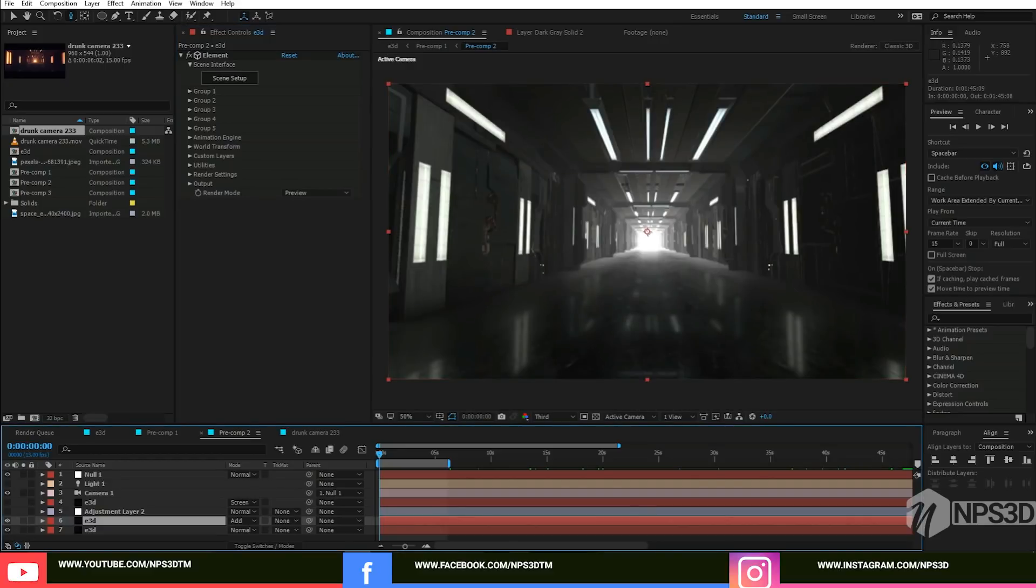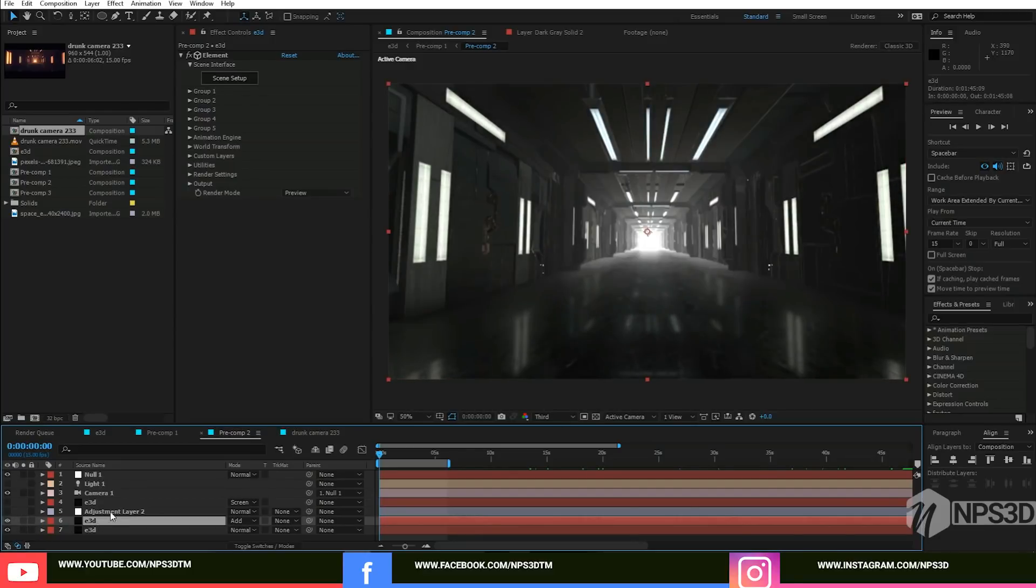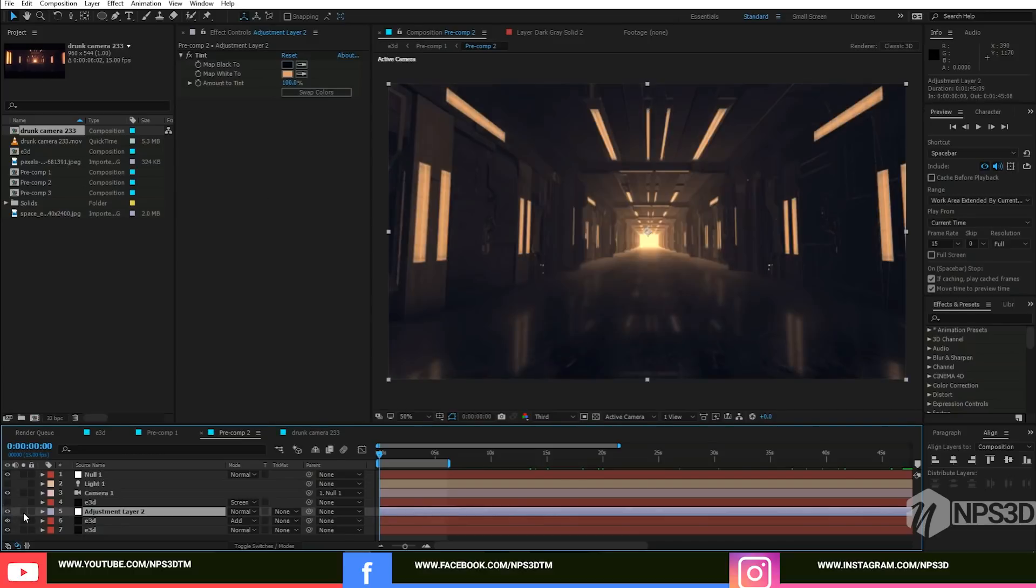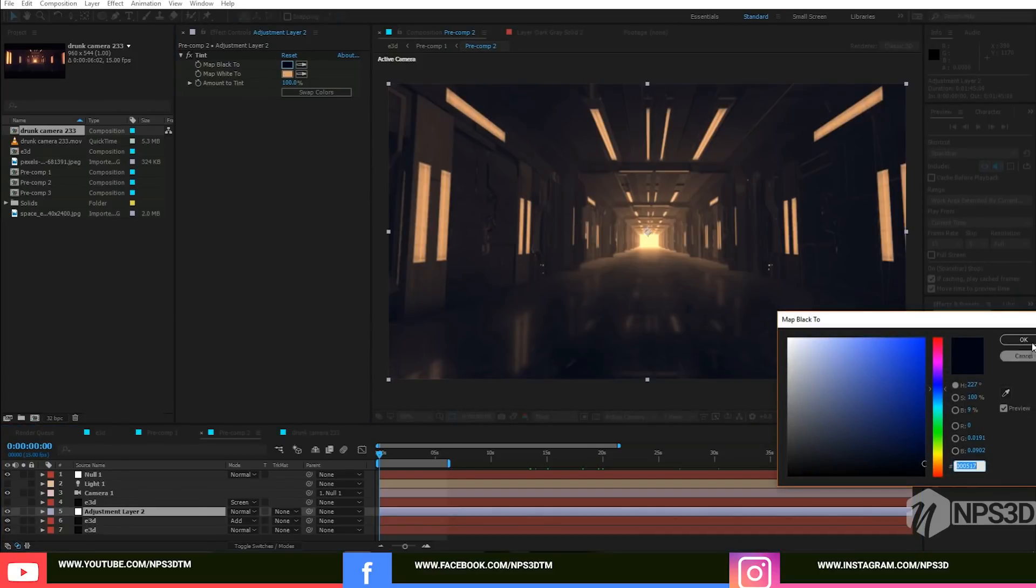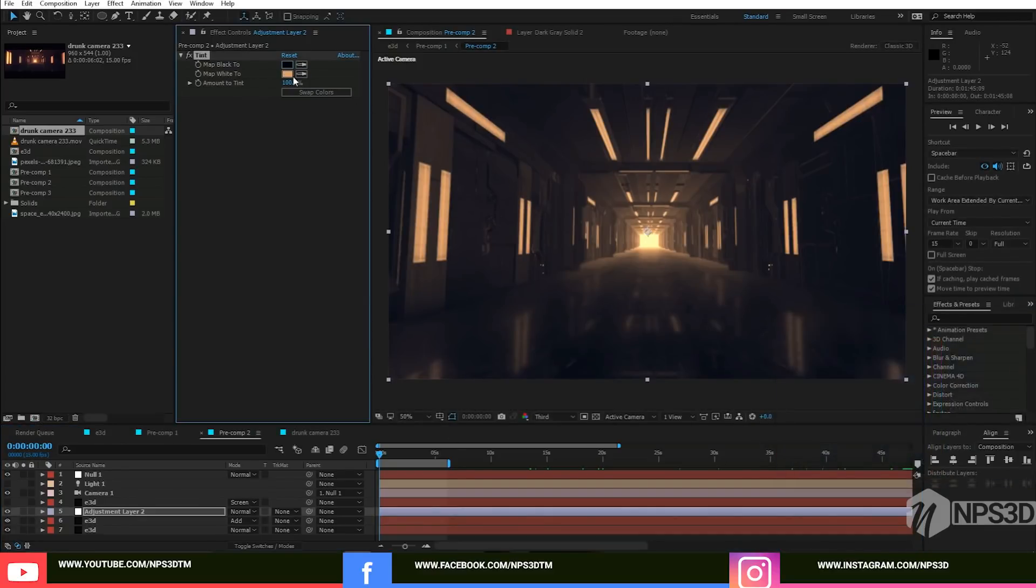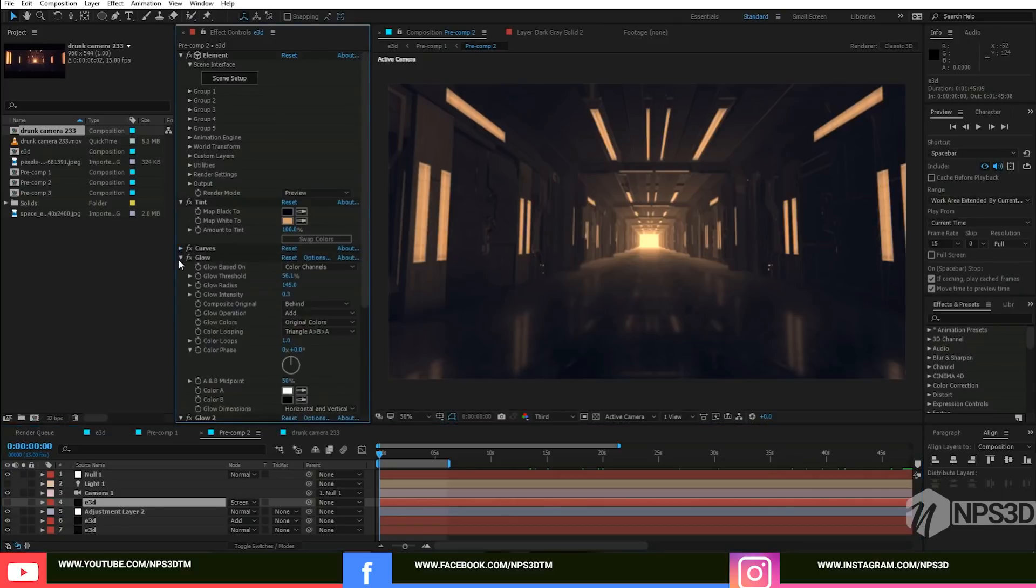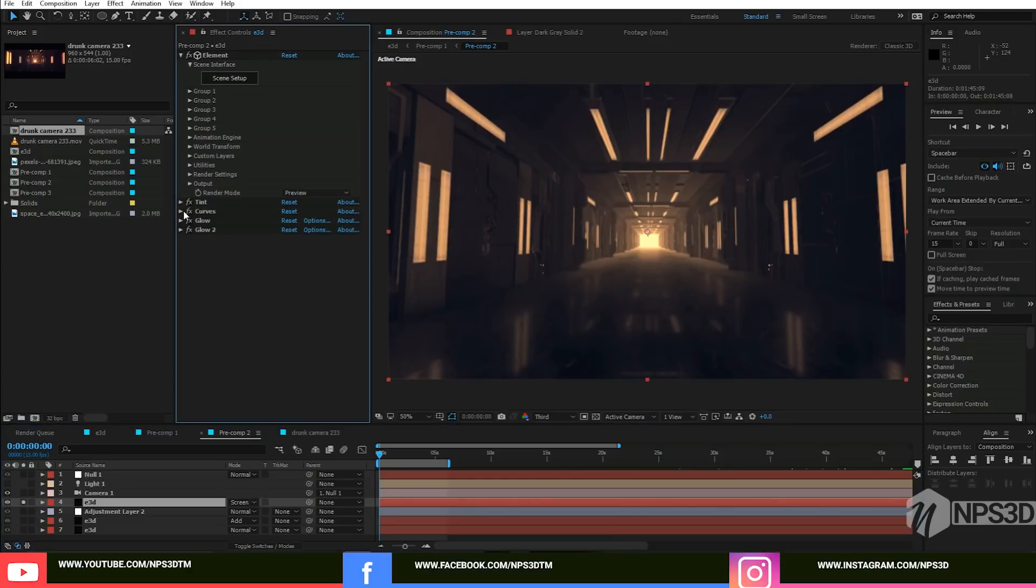After that I just applied an adjustment layer and this will be like this. The black point I just put a dark blue and this is something around yellow and orange. One more copy for the curves effect.